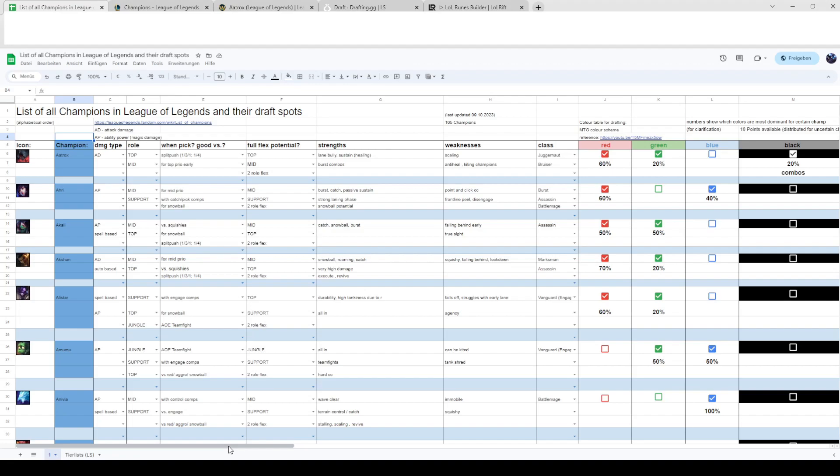I don't know if she can be slotted top lane or AD carry but I mentioned her in mid and support mainly because that's where people play her and she's a really solid laner.